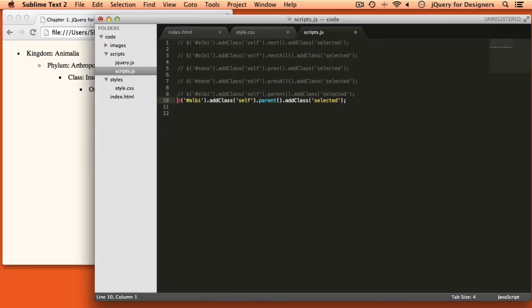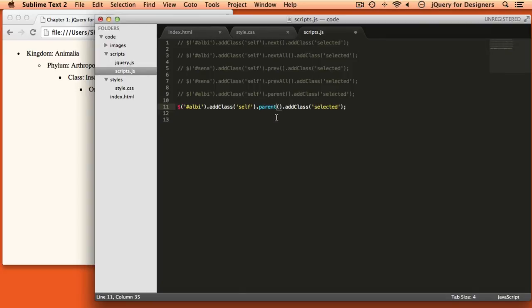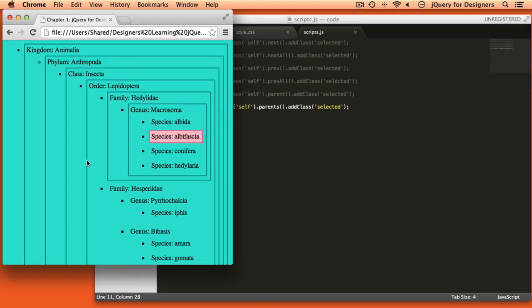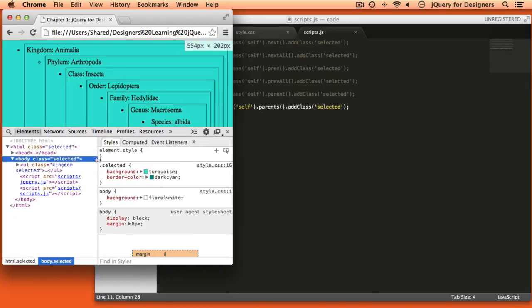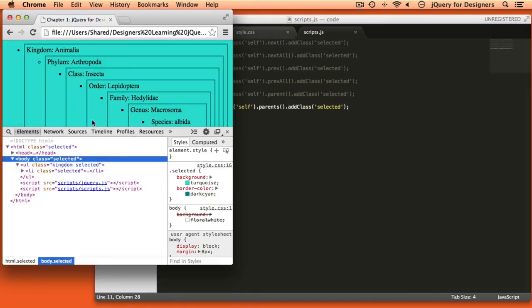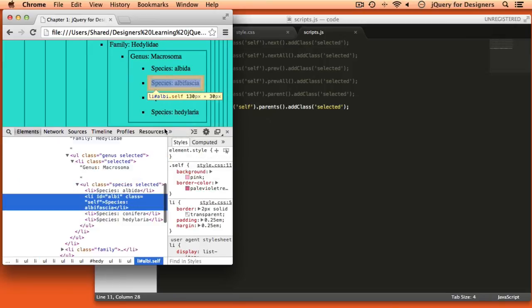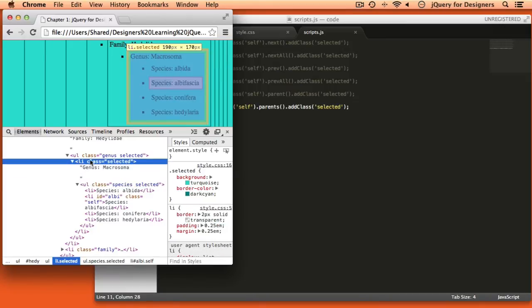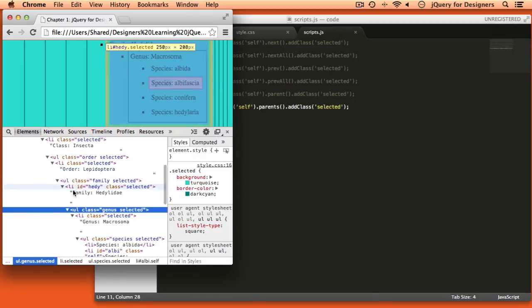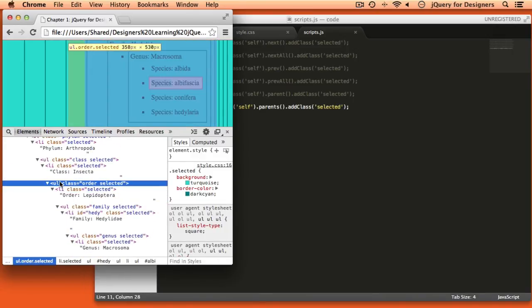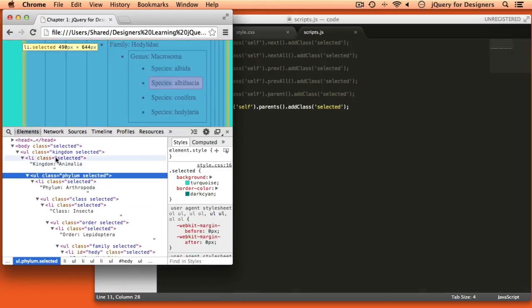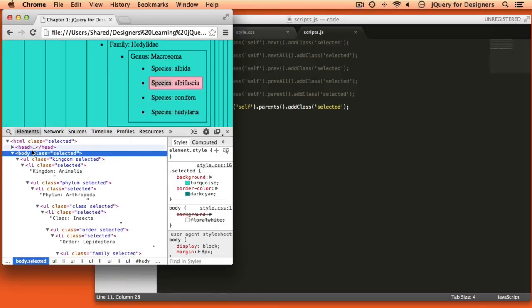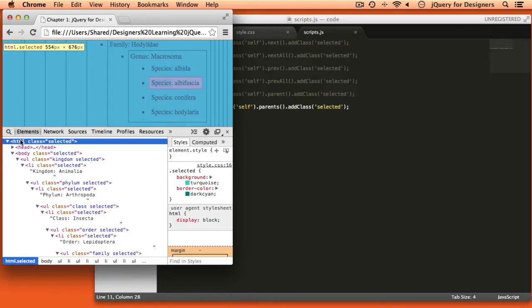We could also change this to .parents(). Now we can see that this has selected all of the parents. If we look inside the developer tools and inspect this element, here is the first parent with a class of selected going up from there — the list item has a class of selected, the next UL has a class of selected, and so on up through the body and even the HTML element. So .parents() has selected every single node of the DOM going all the way up to the root HTML element on the document.